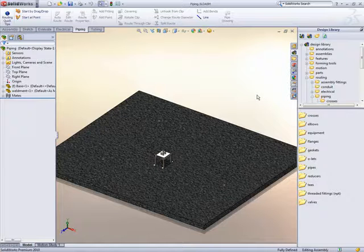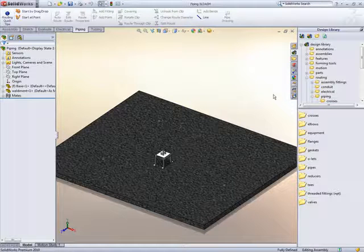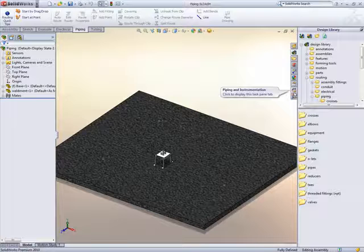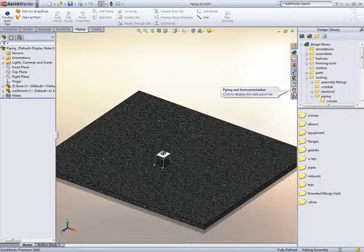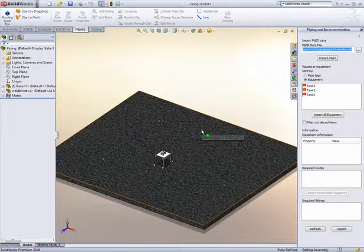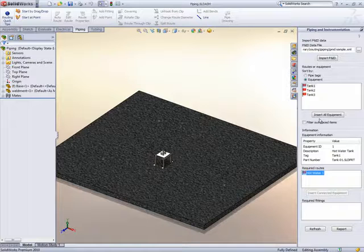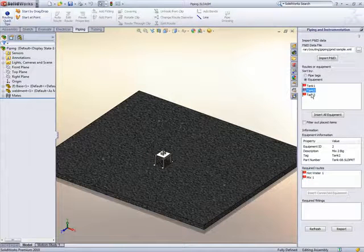Piping in SOLIDWORKS Premium 2010 has many new features that help streamline the whole process. Piping and instrumentation diagrams, better known as P&ID, can now drive the whole pipe routing process in much the same way as in electrical routing. Data exported from third-party applications in XML format controls which equipment is required and the pipe routes between them.